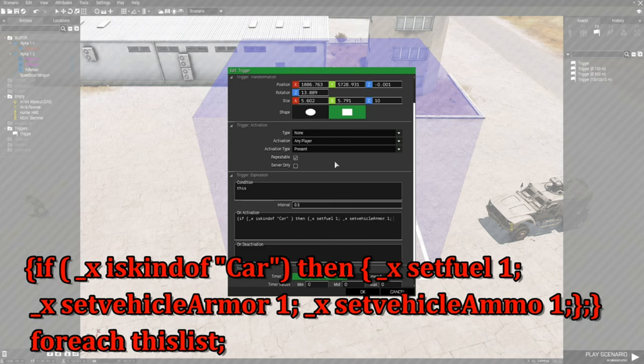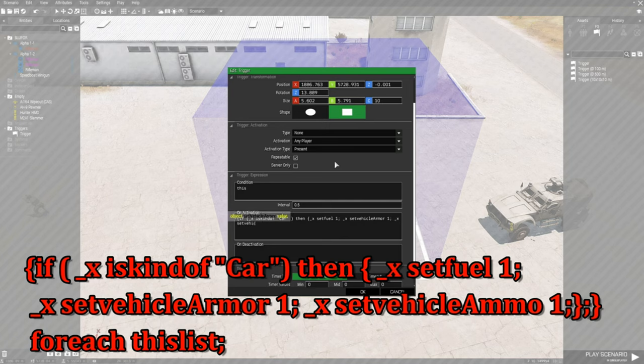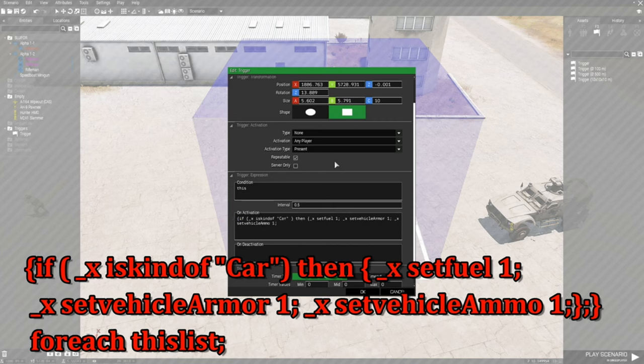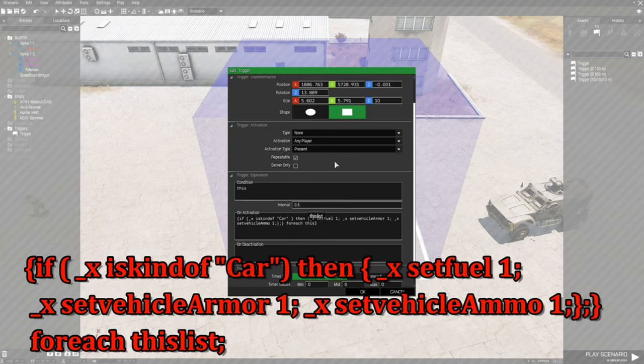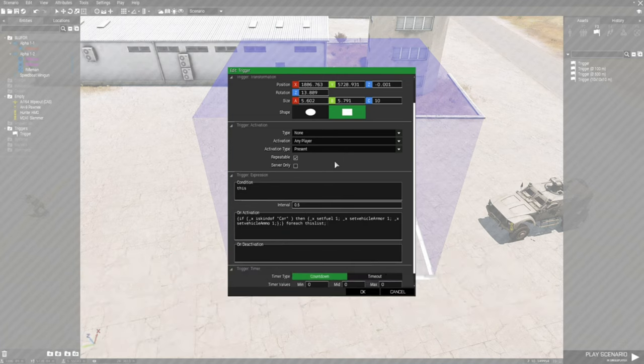Then we're going underscore x space set vehicle ammo space one and then semicolon. Then we're going to put a right curly bracket and then a semicolon and a right curly bracket again. We're going to go space for each space this list and then semicolon.